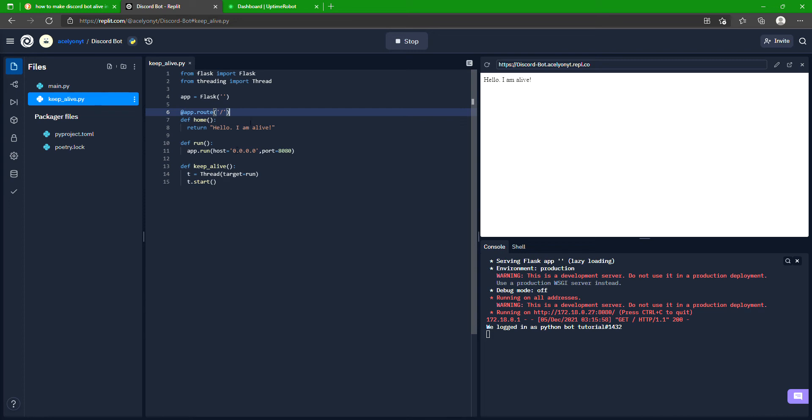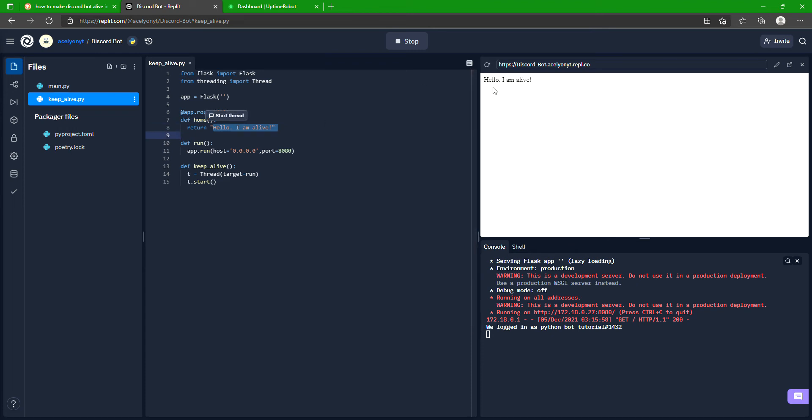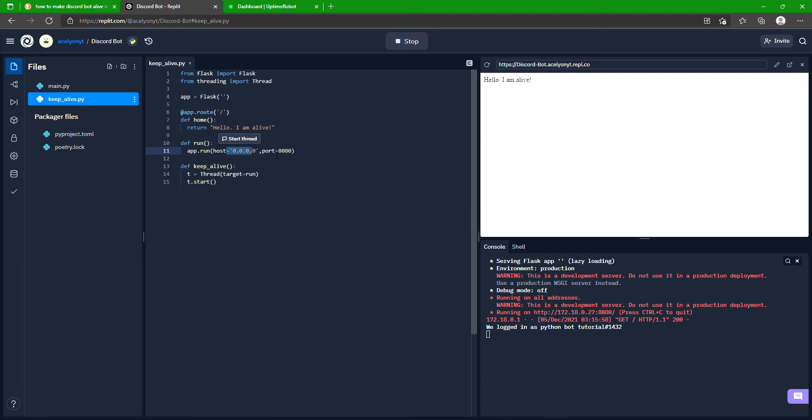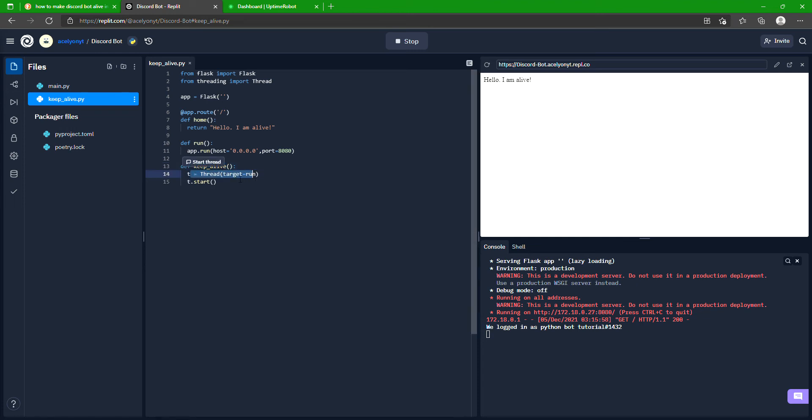Then we make a home function right here. It'll just print 'hello I am alive'. This will return right here. Then when you run it, run at this host, that port, and then our keep_alive function. I'm going to call it, make a thread on a new website I'm guessing, and it will start the server.